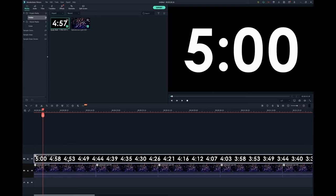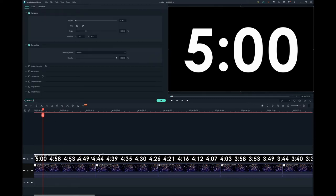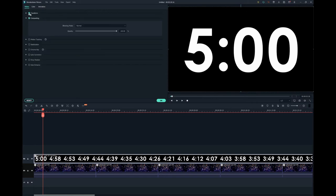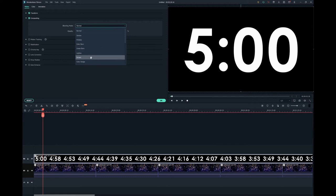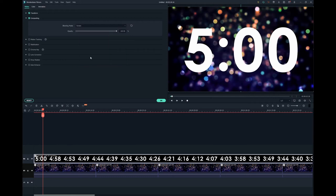When I double-click on the countdown video in the timeline, it reveals various settings that I can change. I'll go to the compositing settings and change the blending mode to screen.